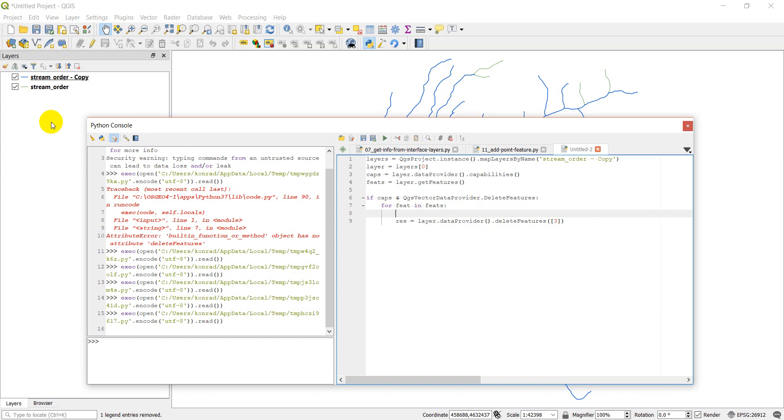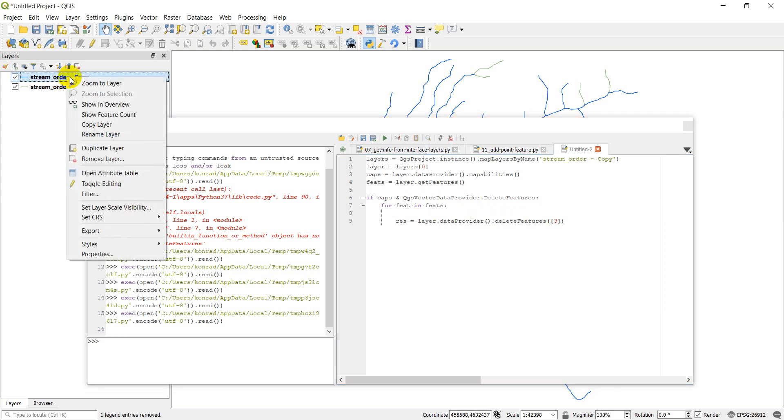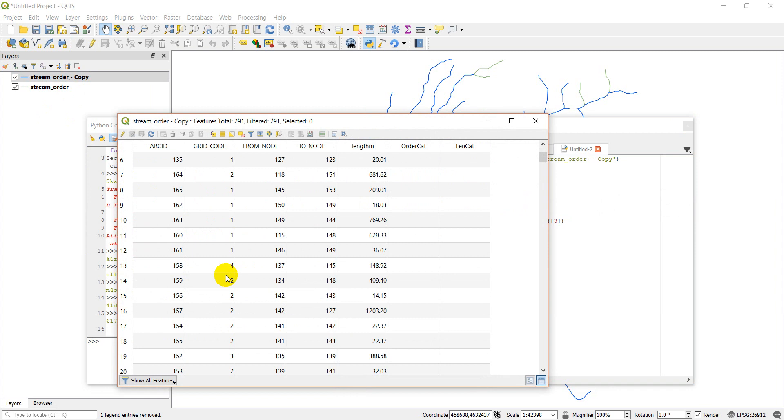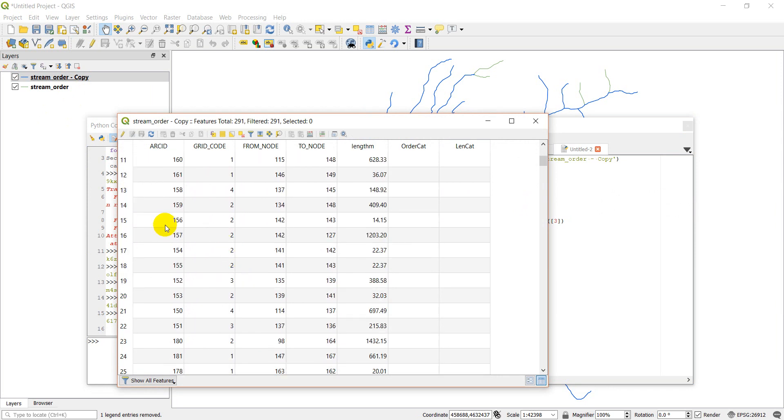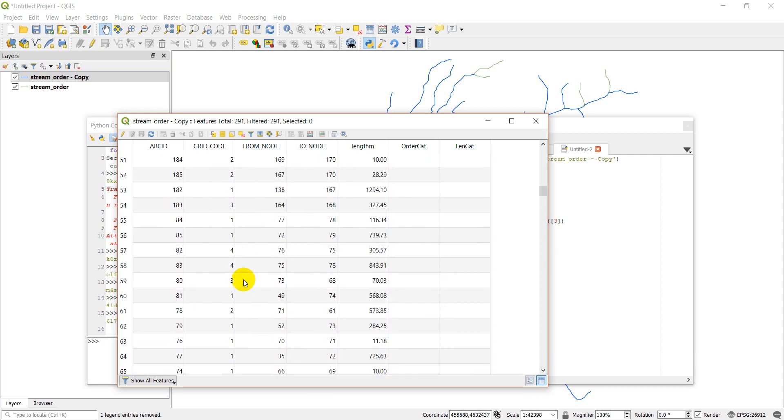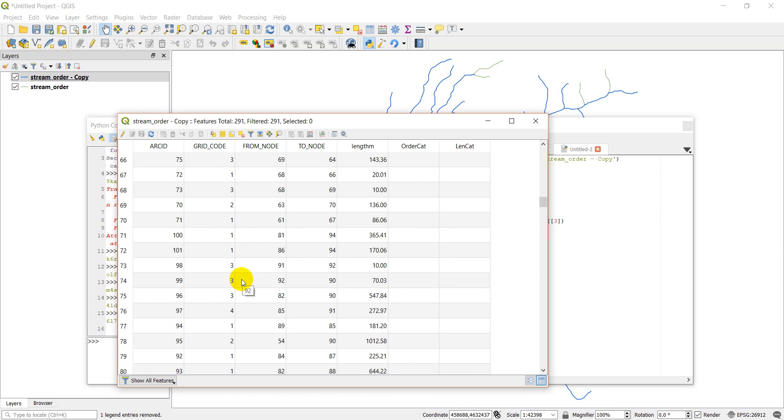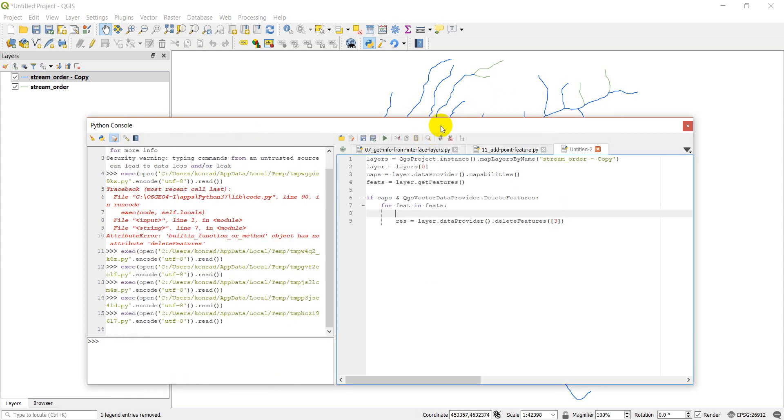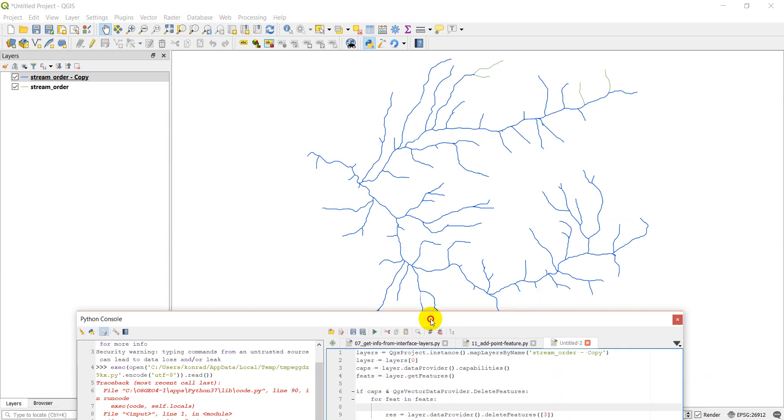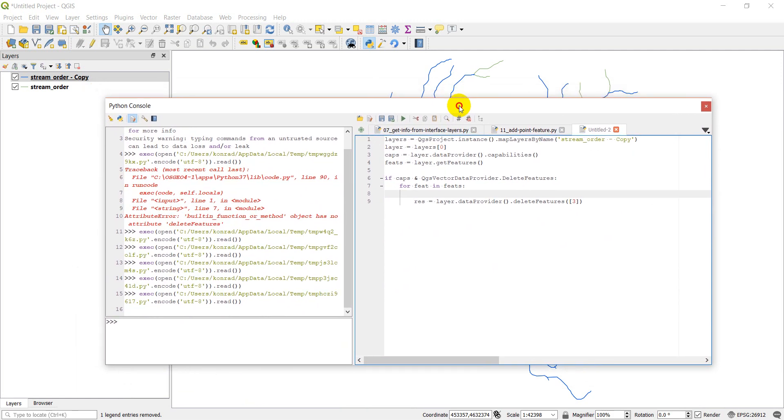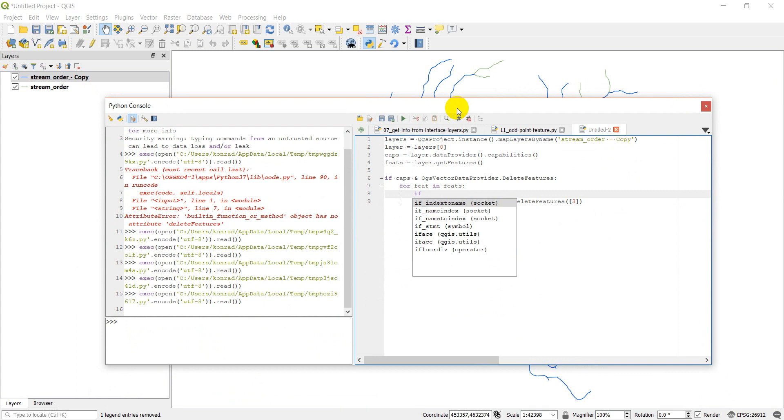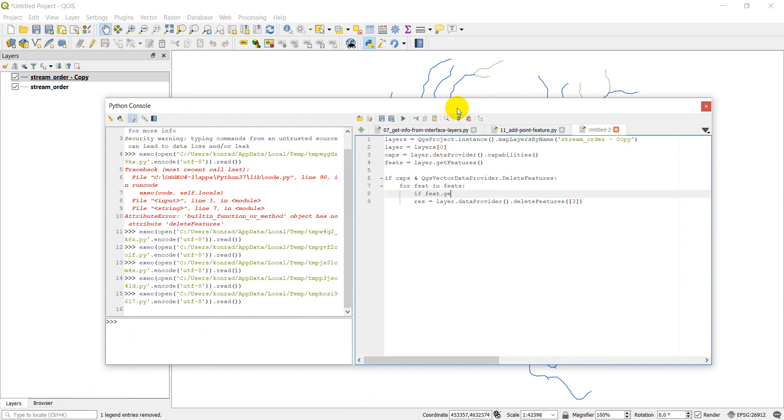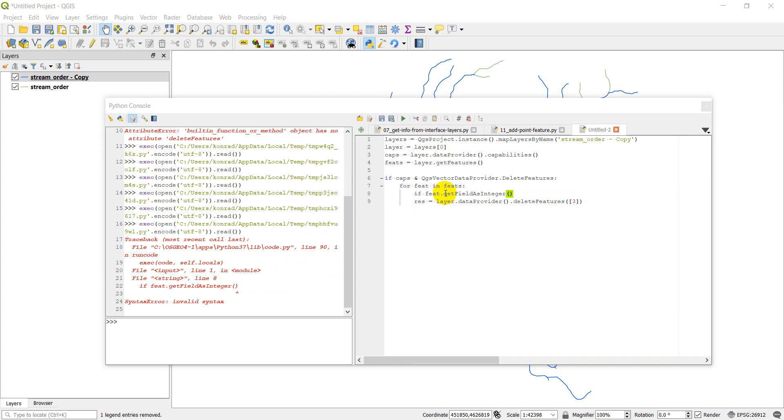And what we'll do here is we'll do feats equals layer dot get features. We can do for feature in features. And then we can delete based on condition. Actually, it should be feet, and I'll make this feet just to keep things shorter. And so in this case, I'll open this attribute table back up to show you a variable I want to use. So I have this grid code variable. And this is stream order. Maybe I want to delete all the second order streams, or maybe all the third order streams. Maybe all the first order streams. And so I can use that variable to delete specific streams.